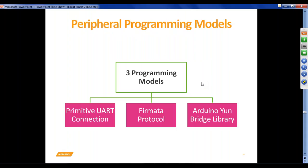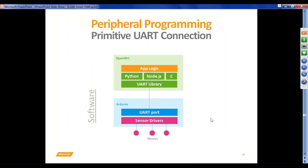The three programming models for peripheral programming on the Duo are: primitive UART connection, Firmata protocol, and Arduino Unibridge library. With the primitive UART connection, sensors are connected with Arduino, and you can read sensor values or control motors from an Arduino program. Then using a UART library from a Python or Node.js program, you communicate between OpenWRT and Arduino. You run one Python program and one Arduino sketch — upload the sketch to the MCU and run Python from the device console via PuTTY.